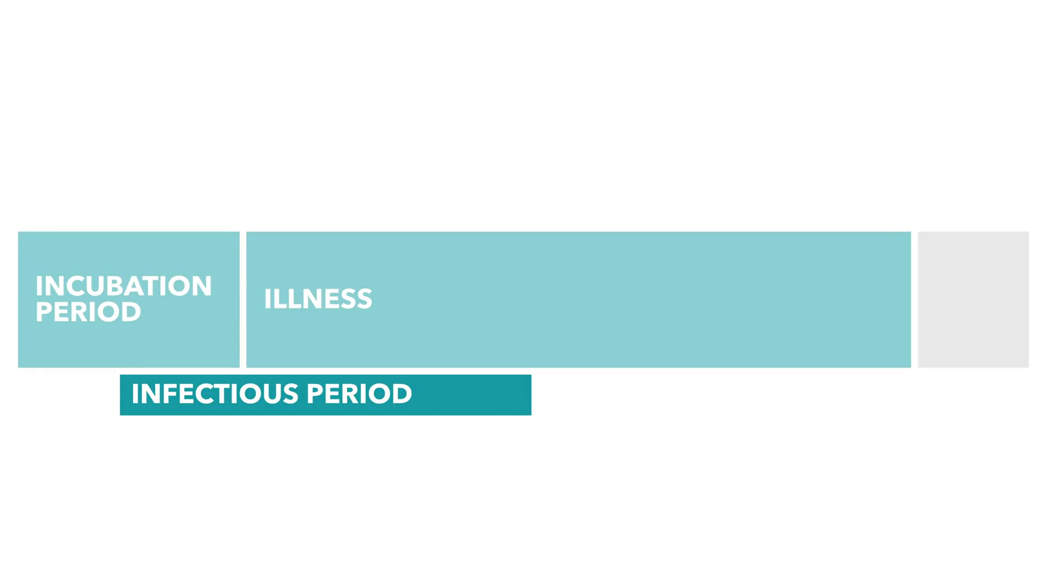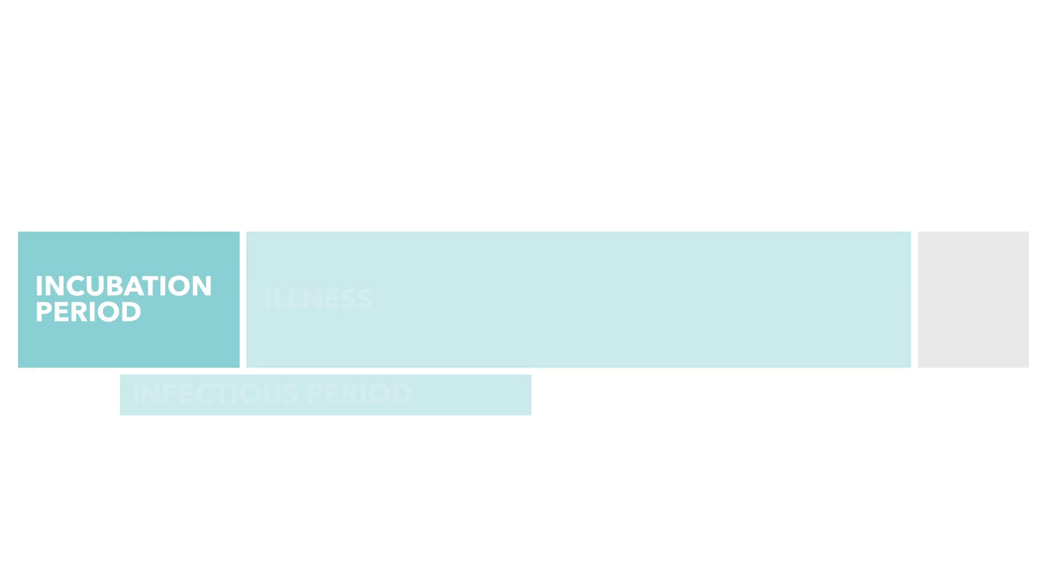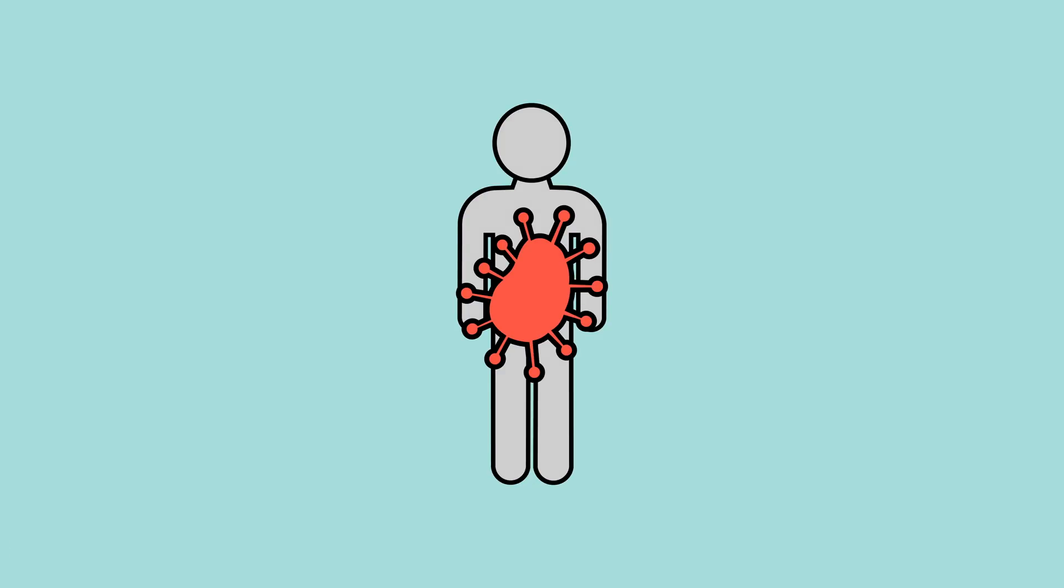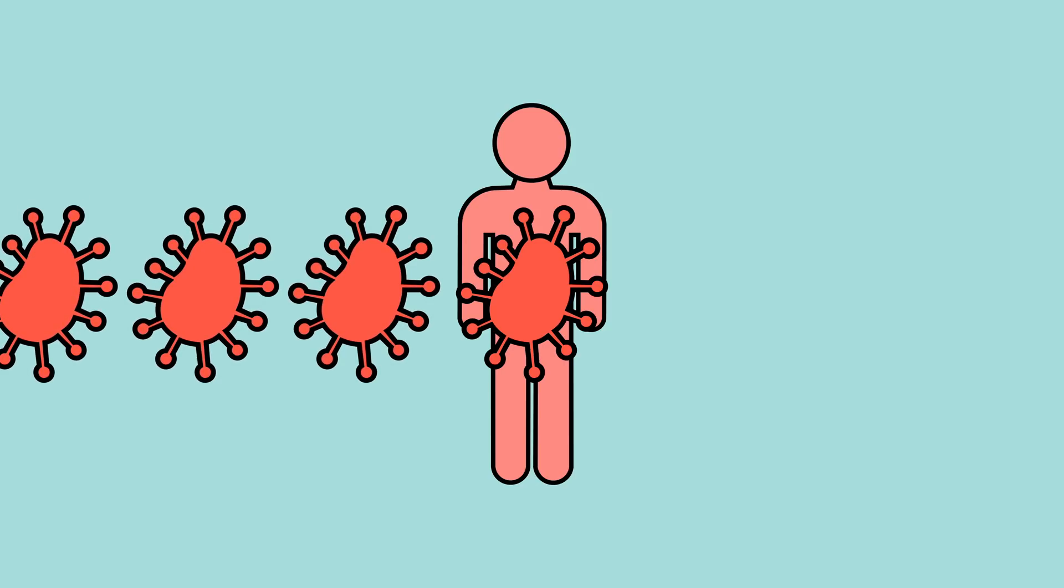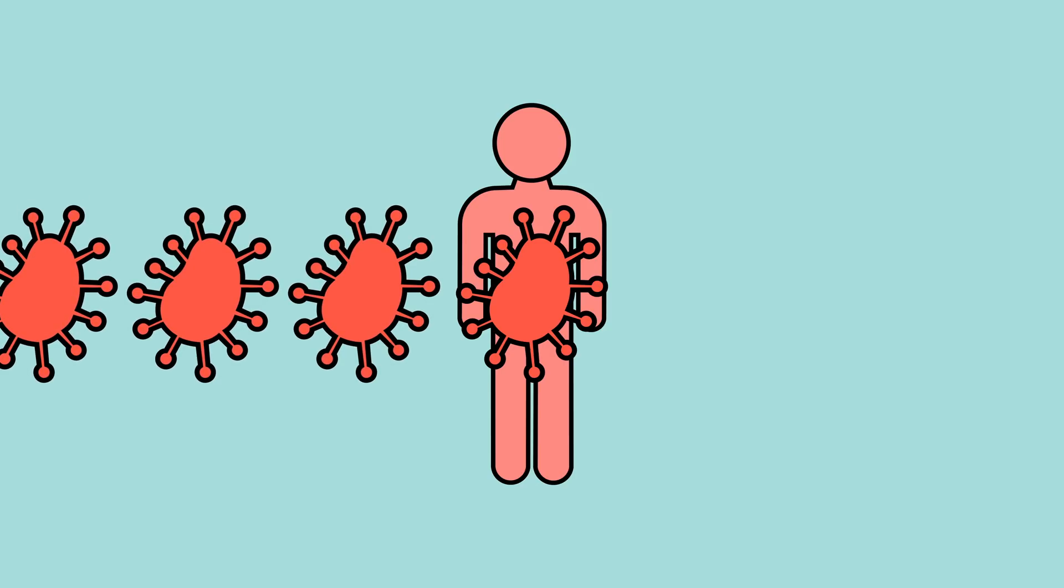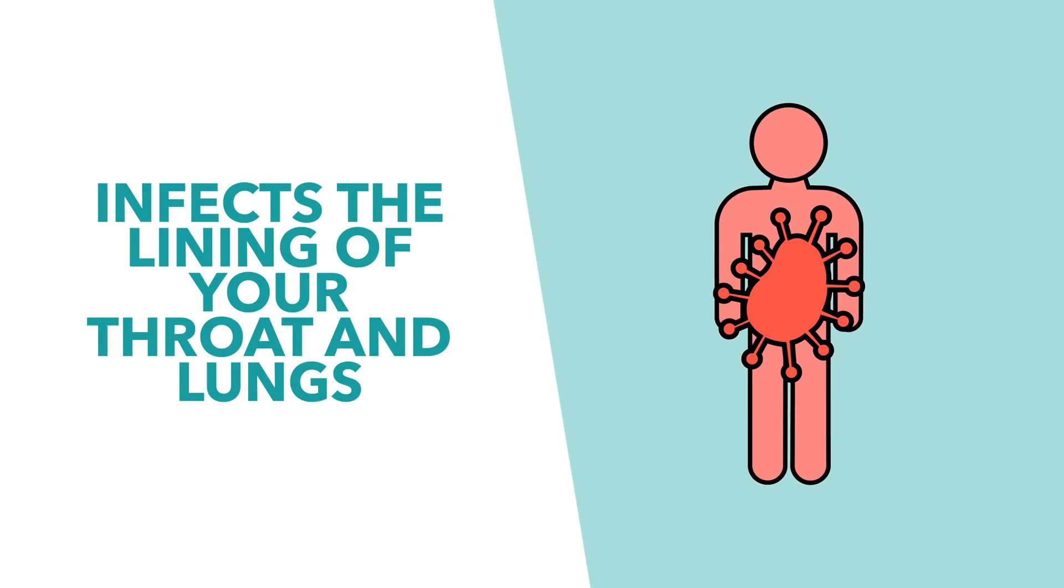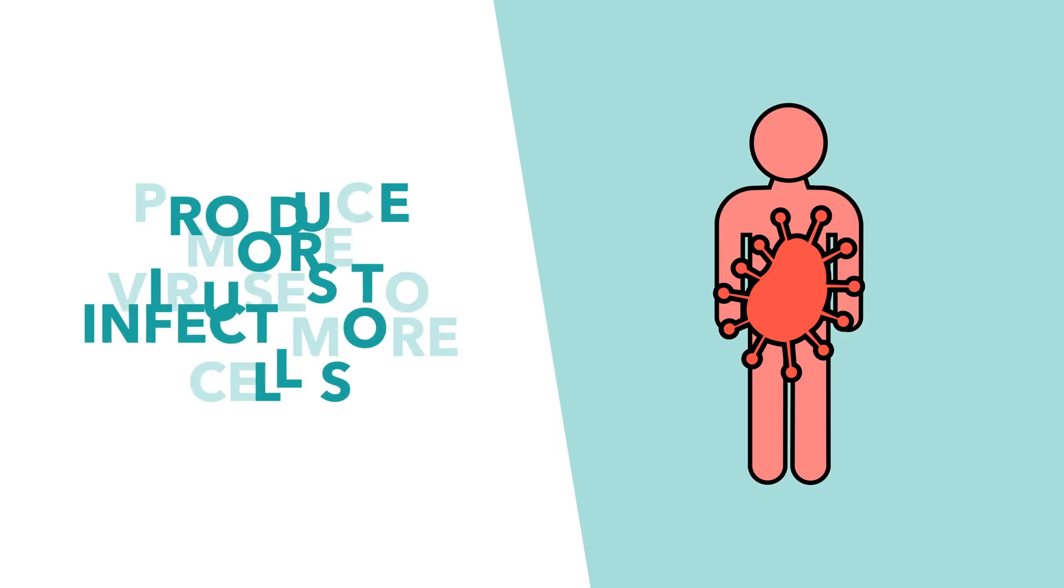Once the virus enters your system, you begin to enter the incubation stage. It's at this point that the coronavirus begins to hijack the cells in your body, turning them into coronavirus replicating machines. Typically, the virus first infects the lining of your throat and lungs, with the infected cells producing more viruses which go on to infect more cells.